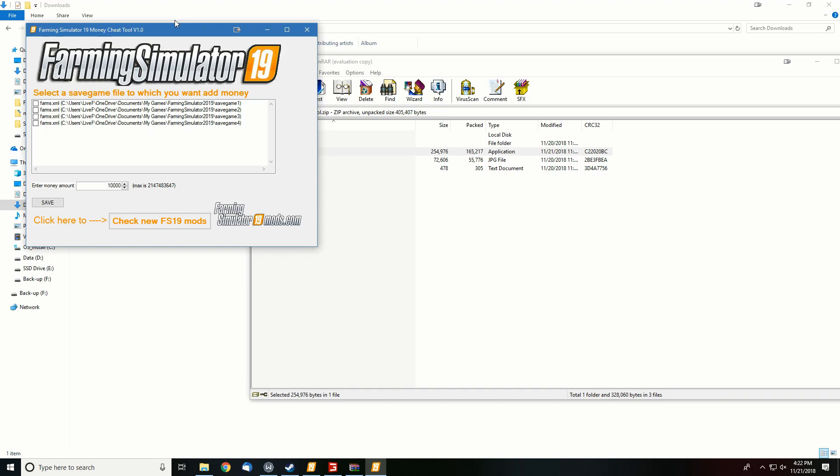Like I said, if you don't have the Steam version you may have to point in a different direction, but if you have the Steam version and haven't adjusted your file locations, that's where it should be.